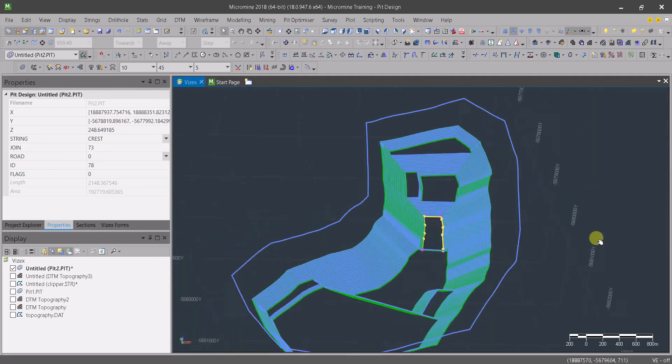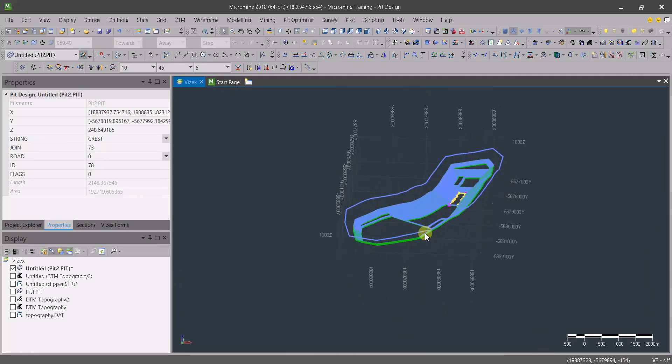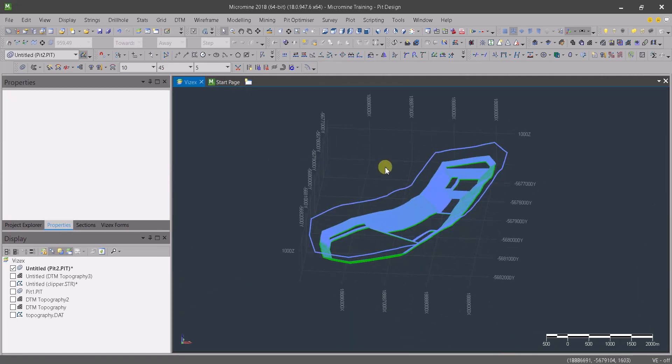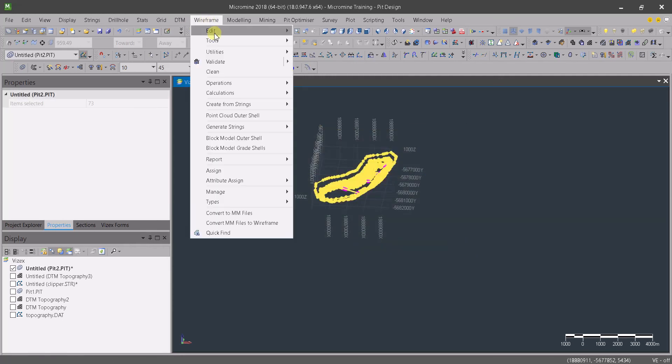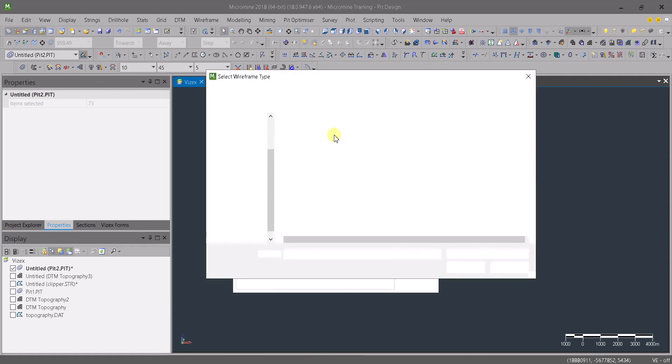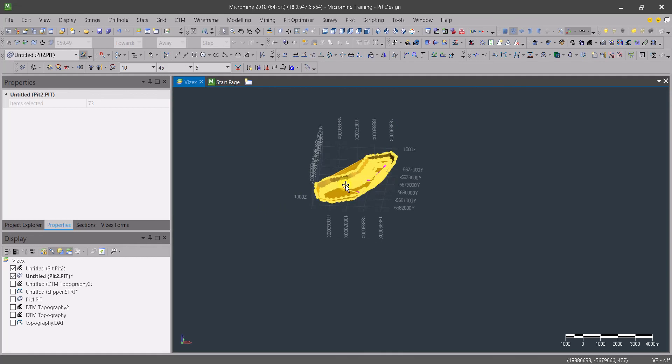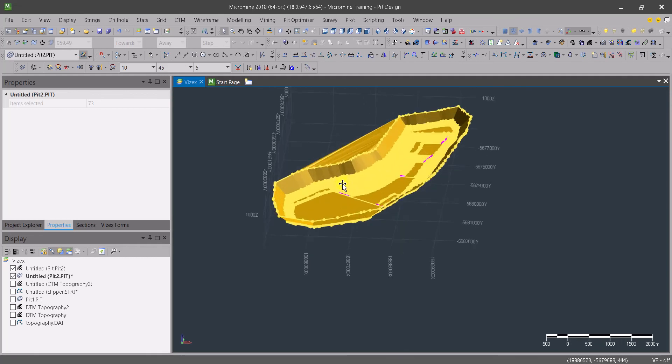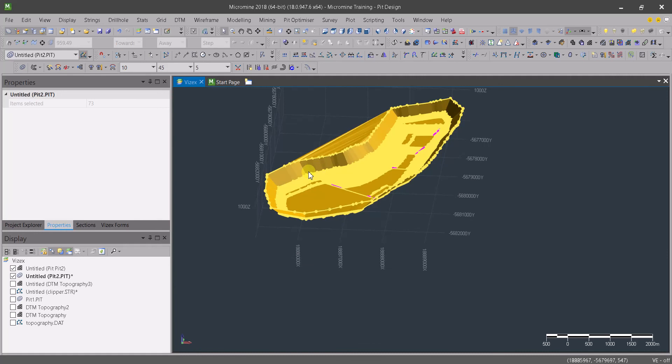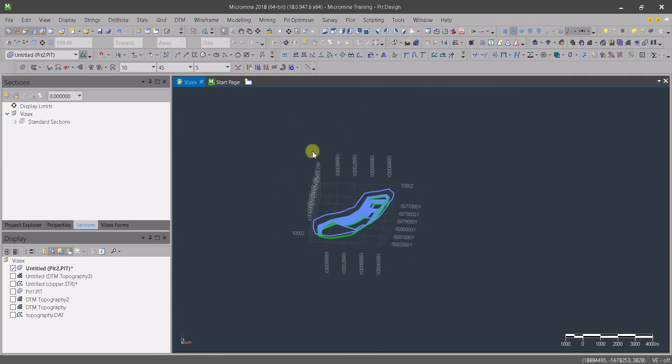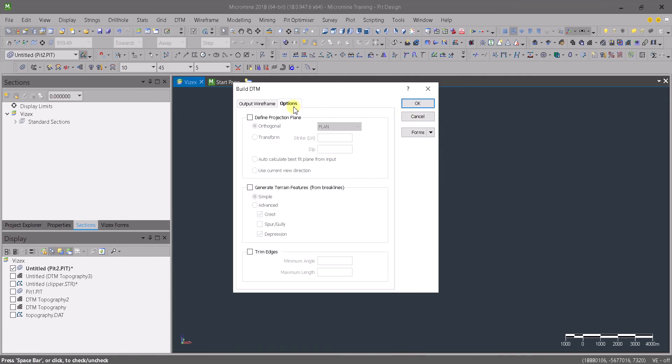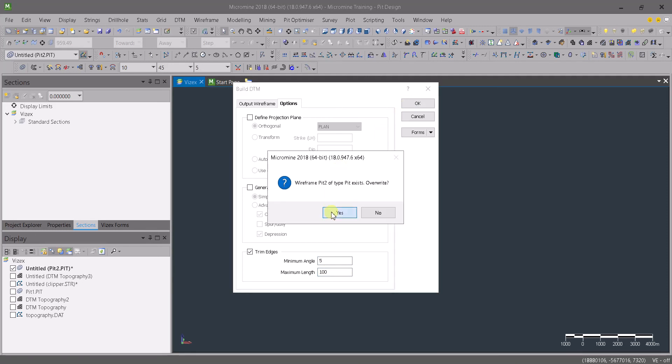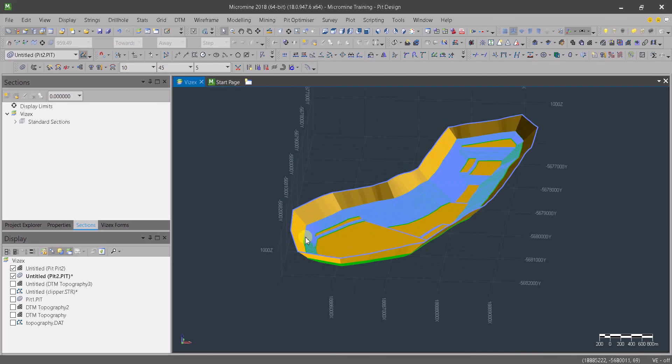And we are going to compute this and see it in 3D. So let's select the whole thing and go to wireframe tools, create DDM. We are going to choose pit and call this pit number 2. Let me delete that one - I've done something wrong. Let's select it and go to wireframe tool and create DDM. Let's go to option and use trim edges. I'm going to make the maximum angle 5 and the length maybe 100. And we got our pit.